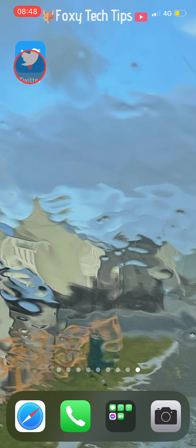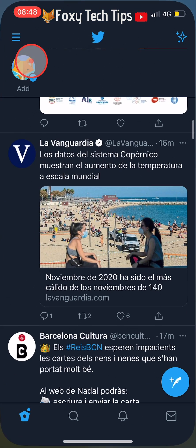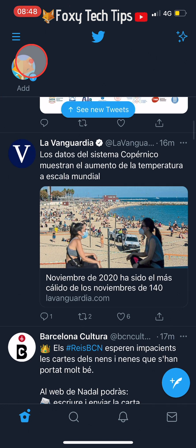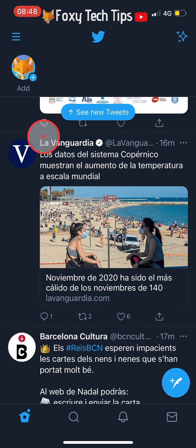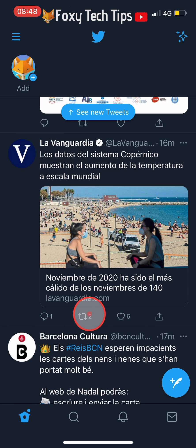Start by opening up Twitter and locating the tweet you would like to pin to your profile. Tap on the retweet button below the tweet — it is the two arrows button.